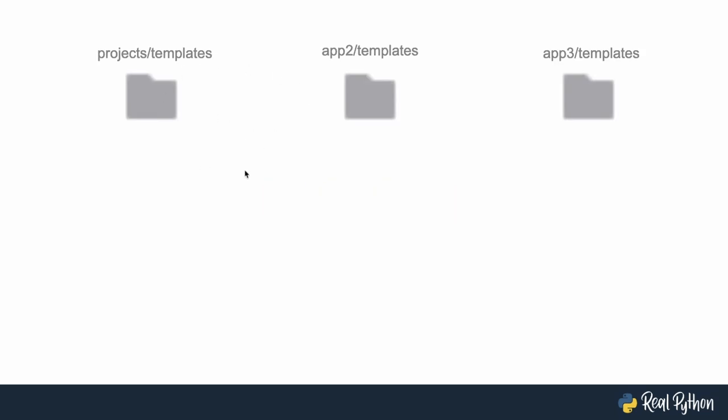Assume that in our example Django project we have three apps. We have the projects app, the one we just created, and the templates folder inside of there. We have another app with a templates folder and yet another app with a templates folder.